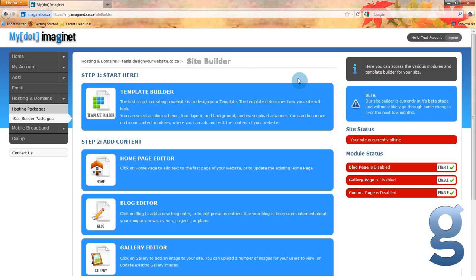From here you can change your template, add information and edit the information you have on your website. If you have a light hosting package or larger, you will also be able to add or edit images from here. But let's start by going to your template builder.